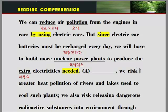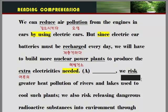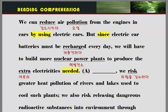We risk greater heat pollution of rivers and lakes used to cool such plants. 'Risk' — 위험을 감수하다라고 하는 뜻입니다. 우리는 보다 더 큰 열 오염 — 'heat pollution' — 의 위험을 감수하게 된다.